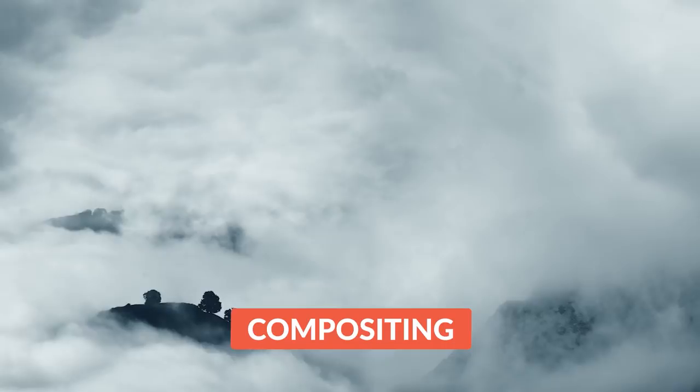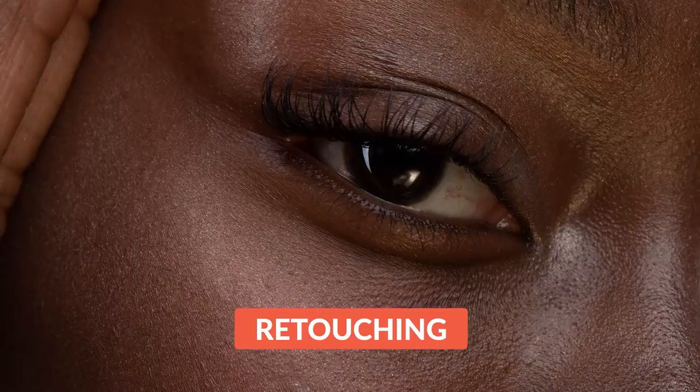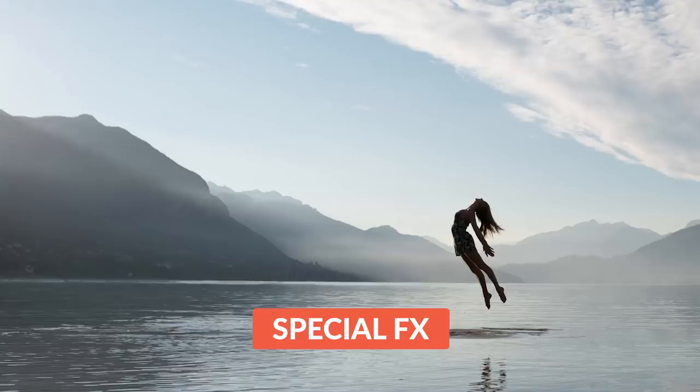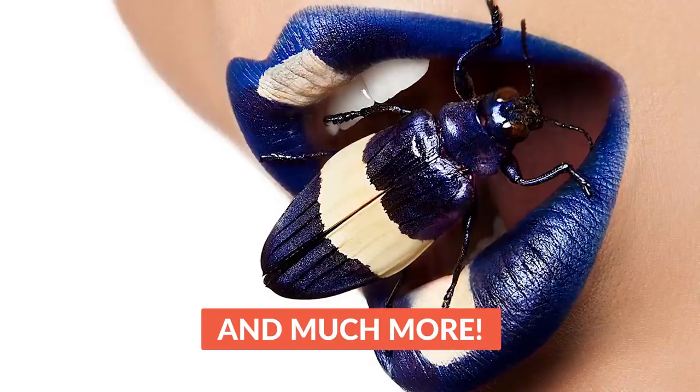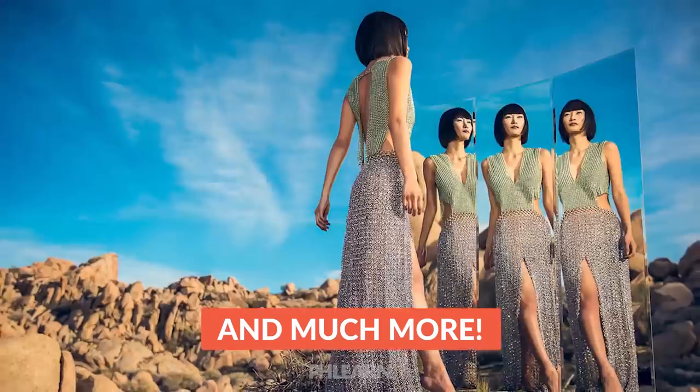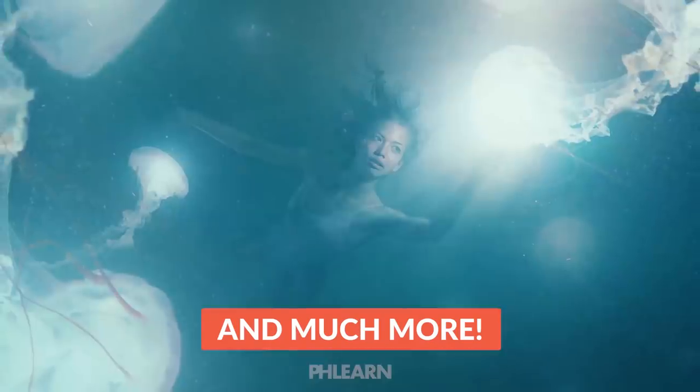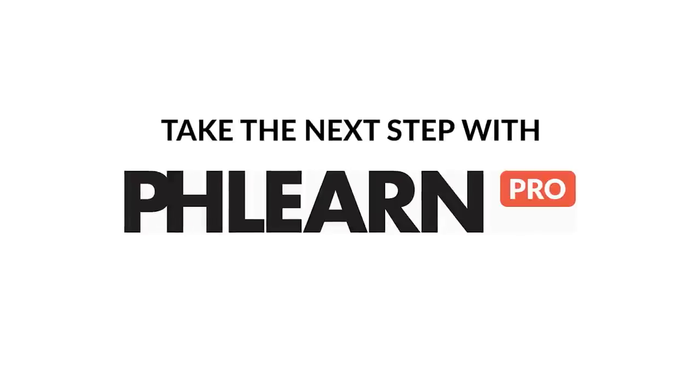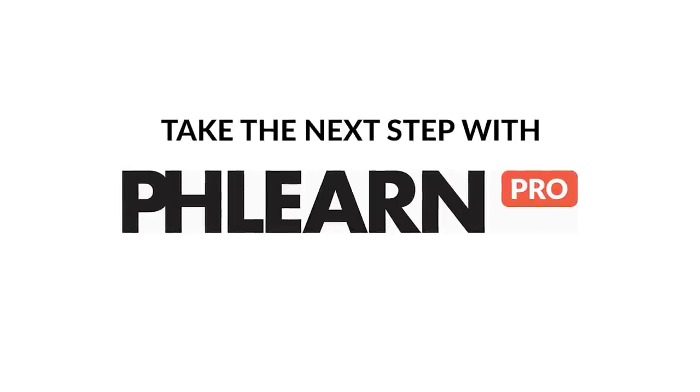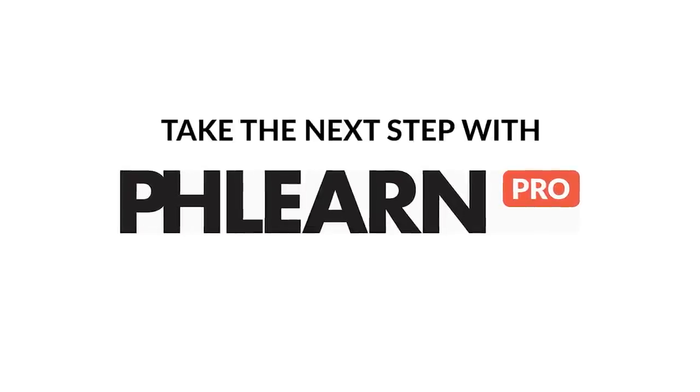Thank you so much for watching today's video. If you want to learn even more about Photoshop, Lightroom, and photography, check out Phlearn Pro. We've got an exclusive discount for you in the link right down below. Thanks again. I'll Phlearn you later. Bye everyone.